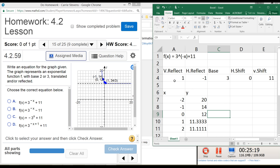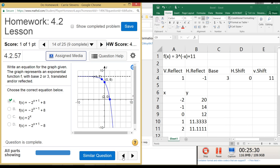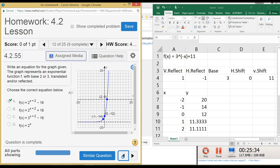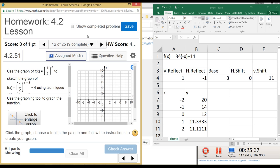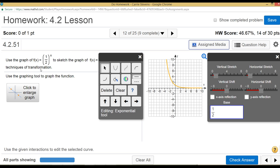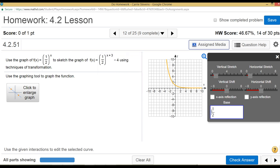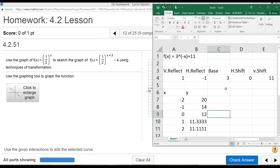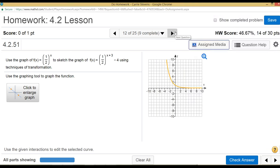This Excel setup does exactly what the graphing function in MyMathLab does - it has a user interface where you choose the J-curve, set the base, and adjust transformations. We've created that same tool for ourselves in Excel so it works for any exponential function. That's it for this type of question.